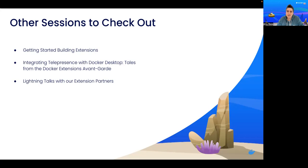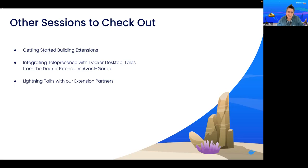A second session that might be interesting to you is integrating telepresence with Docker Desktop. Here, Ambassador will be talking about their experience building an extension that we do have featured in the marketplace. So this means they've already built an extension and you're going to hear about their lessons learned and everything else.